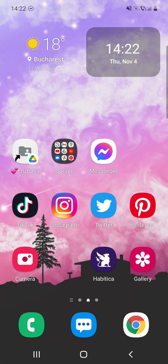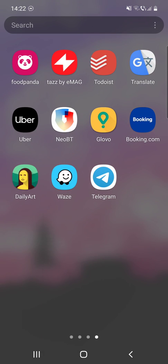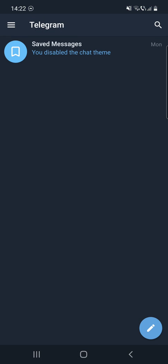But first, don't forget to subscribe because at 10,000 subscribers I will show you my YouTube revenue statistics and growth strategy, and how you can make money online. So first, open the Telegram app.